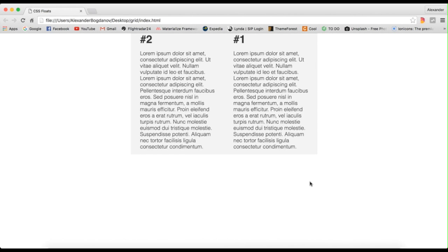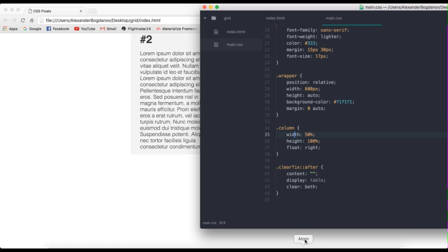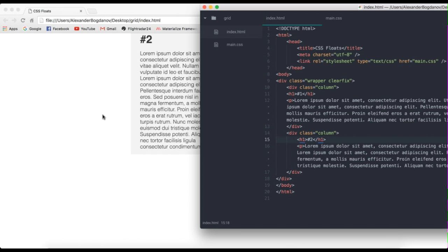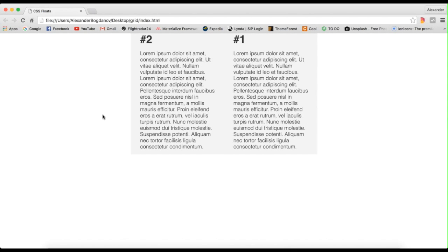But what if I want number one to be in front of number two? Well, actually, if you go to my text editor, you will see in the index.html that one is before two. And you might be wondering, but wait, how is number two in front of number one? Well, stay tuned because I'll be showing you exactly that in a couple of seconds. So yeah, stay tuned.